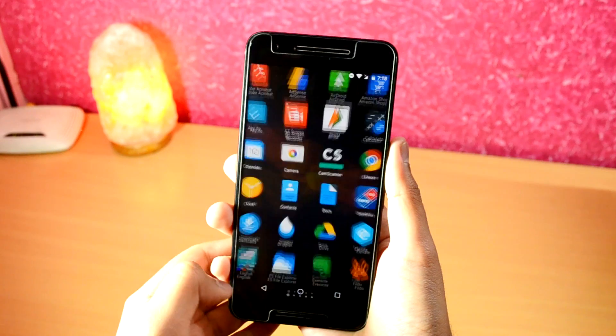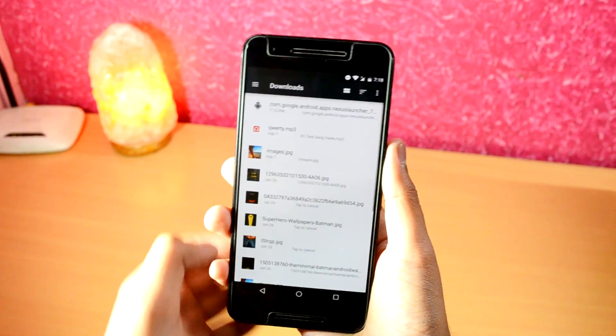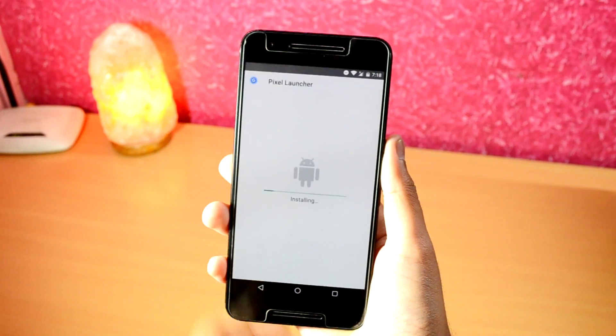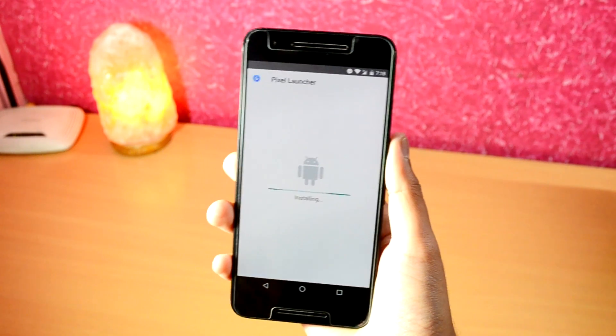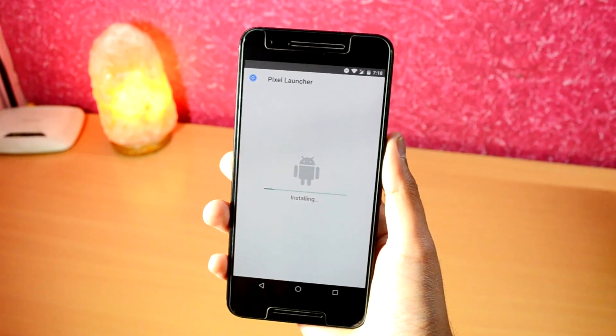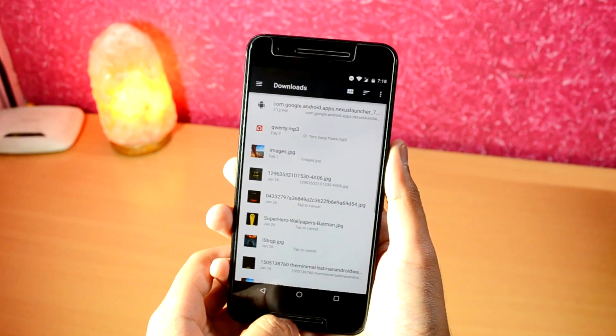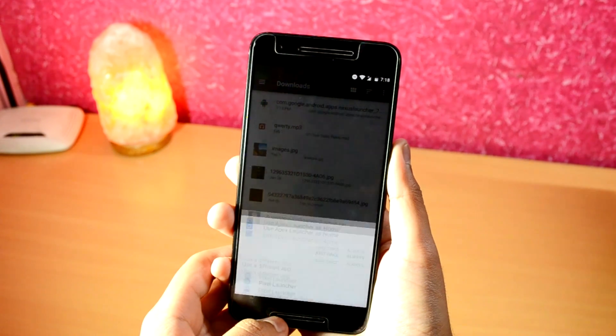Next, go into the Downloads folder of your Android device and open the downloaded APK. Hit the Install button and wait for it to install, then press the Home button and select Pixel Launcher.